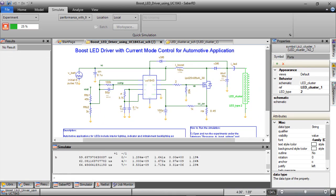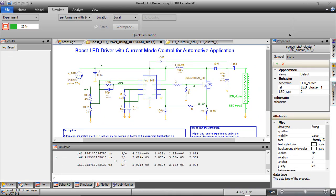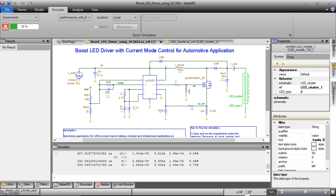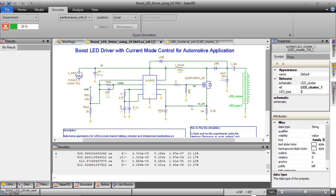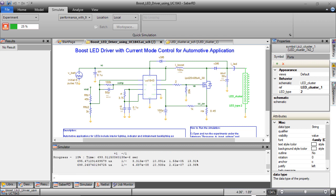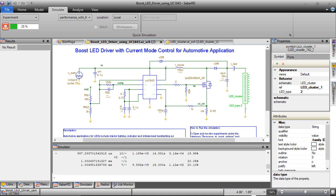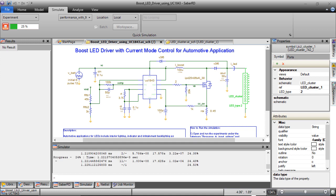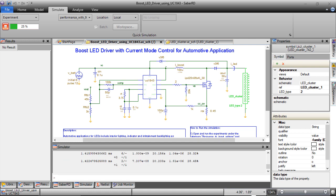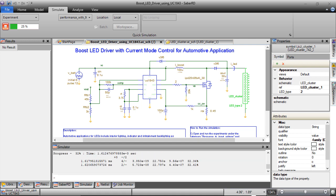In this experiment, worst case input voltage condition of 9 volts is considered and the controller drives the switch at maximum duty cycle to boost the output voltage to 40 volts. Whereas, at 16 volts input voltage, the duty cycle is much smaller and the operation is mostly in current control mode.